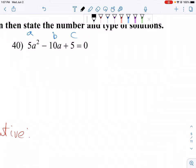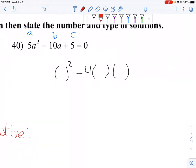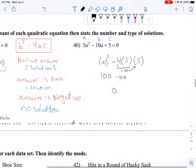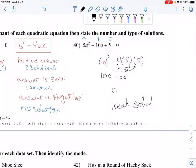Again, we use B squared minus 4 times A times C. B is negative 10, A is 5, and C is 5. So negative 10 squared gives us 100. Negative 4 times 5 is negative 20, times 5 gives us negative 100. And 100 minus 100 is 0. When we get 0, that means there is one real solution — there's only one X value where Y is 0.